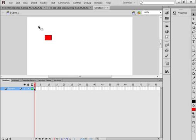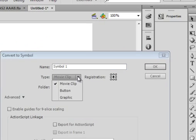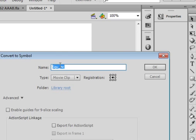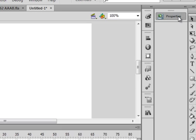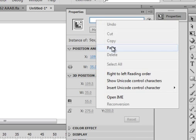Pick up the Selection Tool, highlight it, make sure you get it all, right-click, come down here, convert it to a symbol. Make sure Movie Clip is selected. Call it SQU_MC — that's what I'm going to call it. Copy that. OK. Open the Properties Panel, Movie Clip, and paste it in here for an Instance Name.